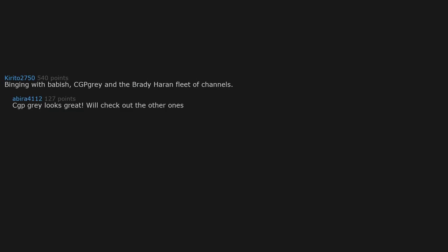Binging with Babish. CGP Grey and the Brady Haran fleet of channels. CGP Grey looks great. Will check out the other ones.